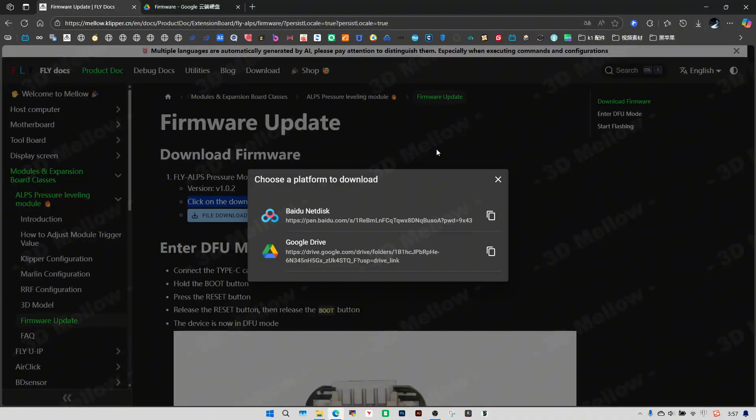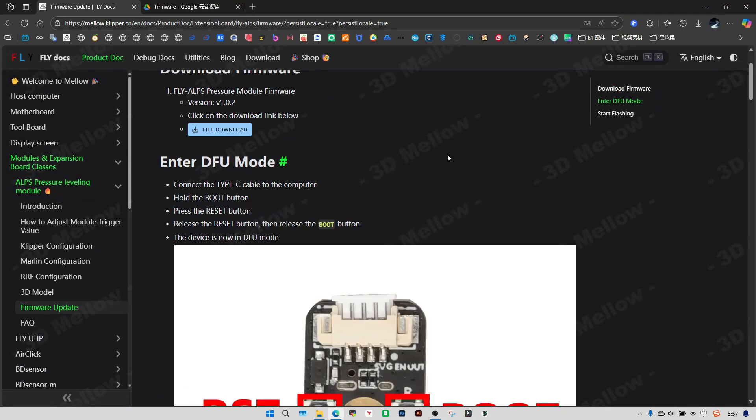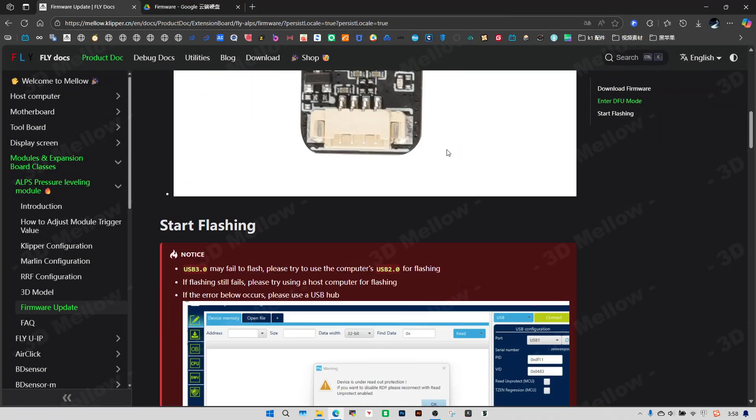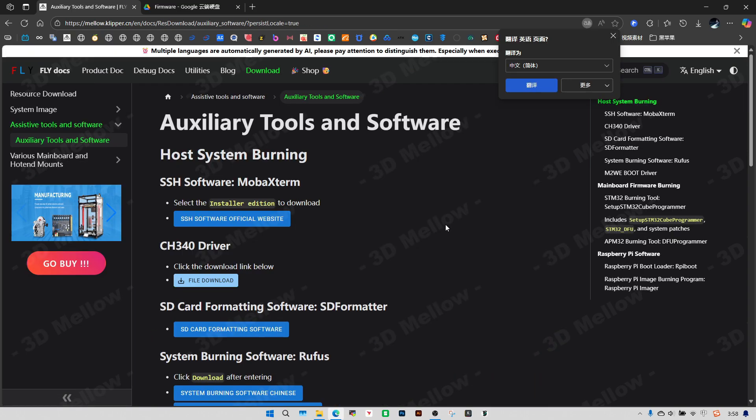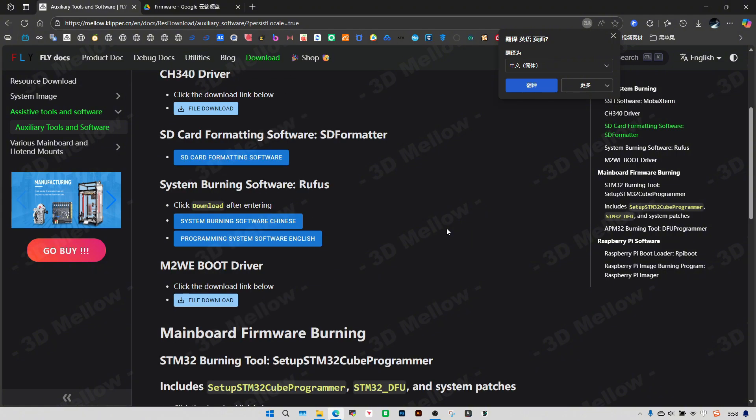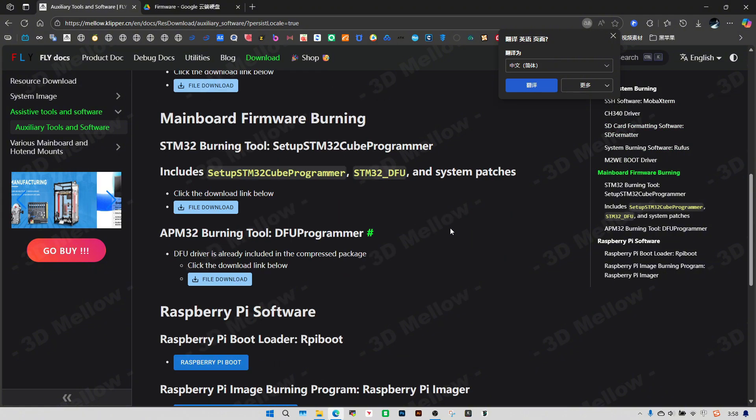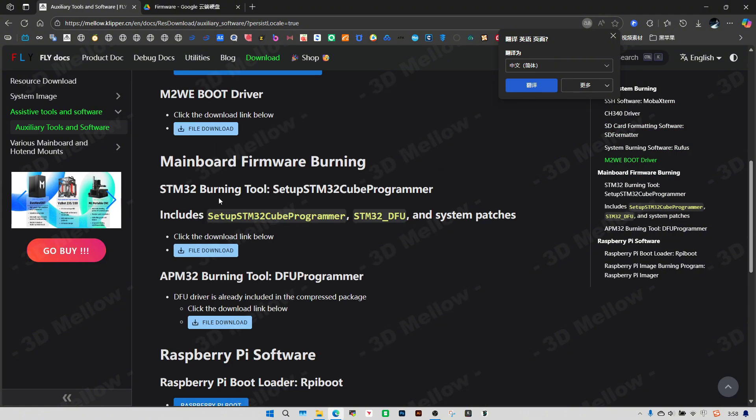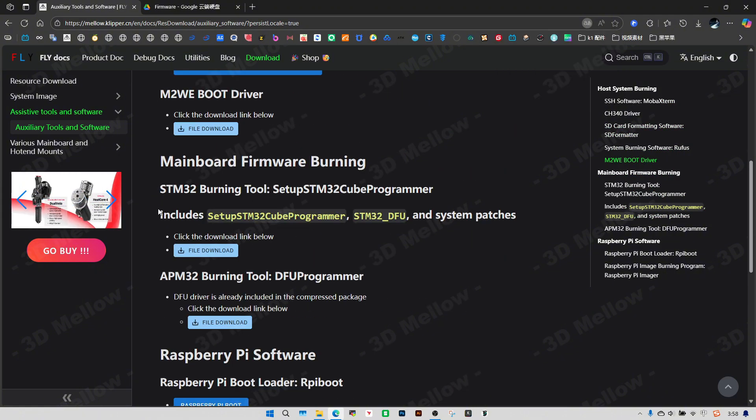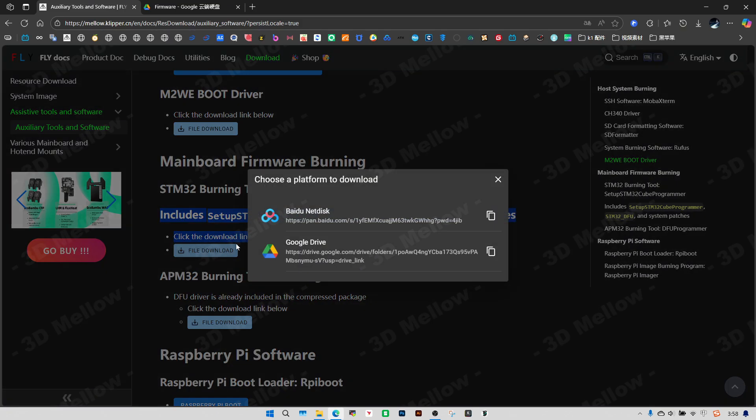We also need to download the appropriate flashing software. Click the link in the document to download it. Street M32 Burning Tool.